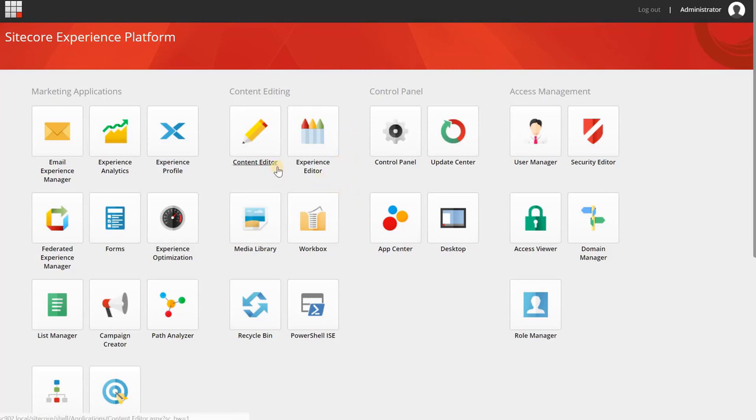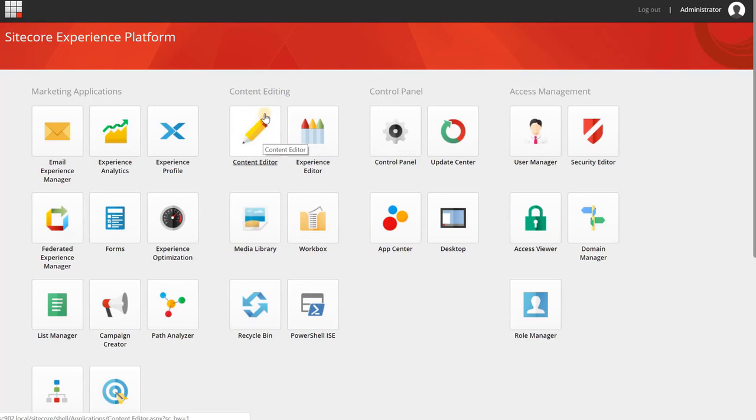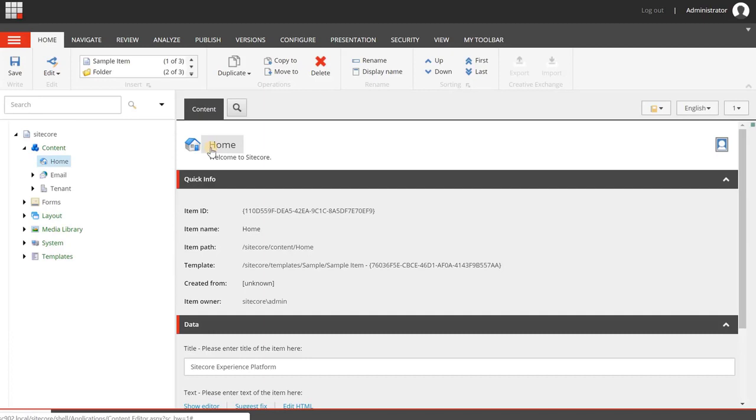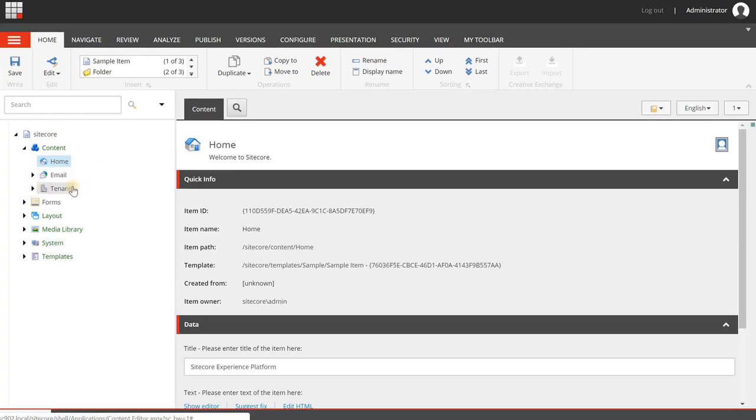The first thing that you want to do when you start with SXA is creating a site, and that is a two-step process. When you have installed SXA, you can go to the Content Editor and you will see things like Sitecore Node, the Content Node, the Home, and perhaps Email.